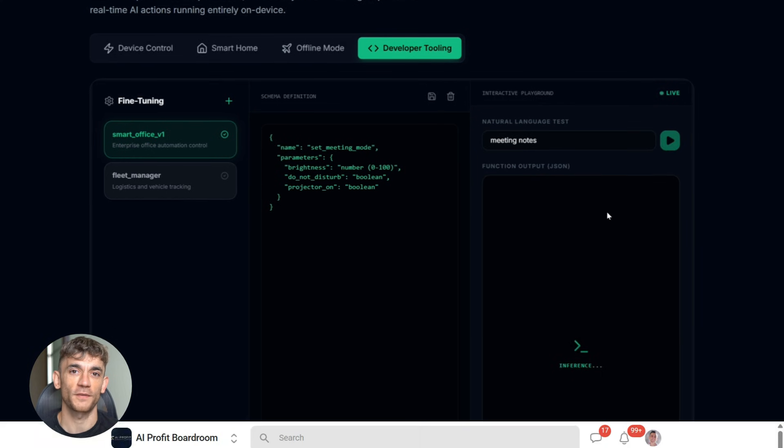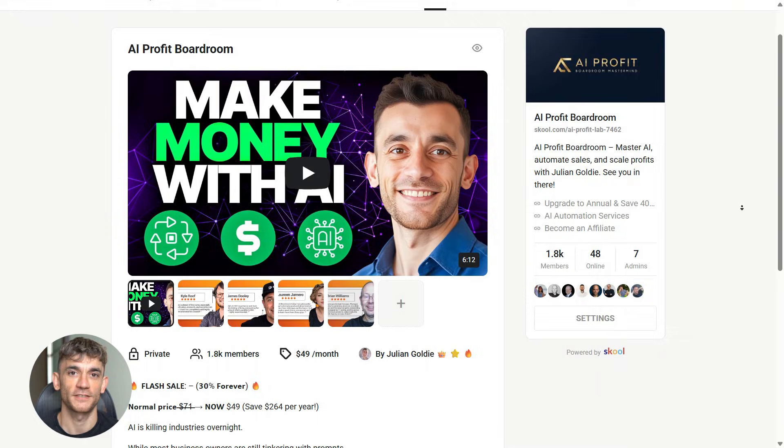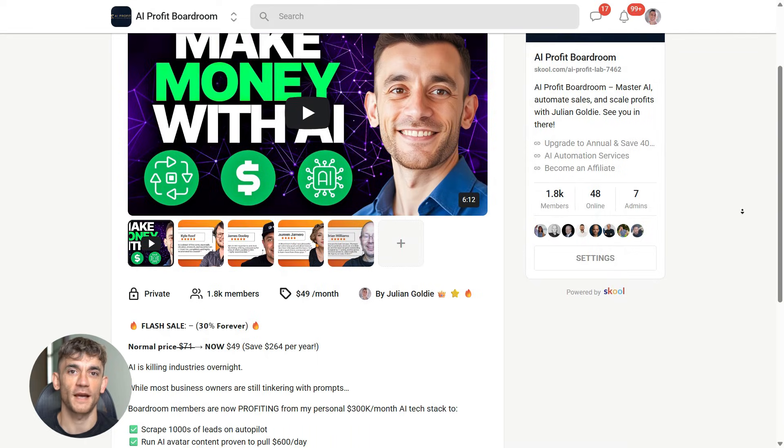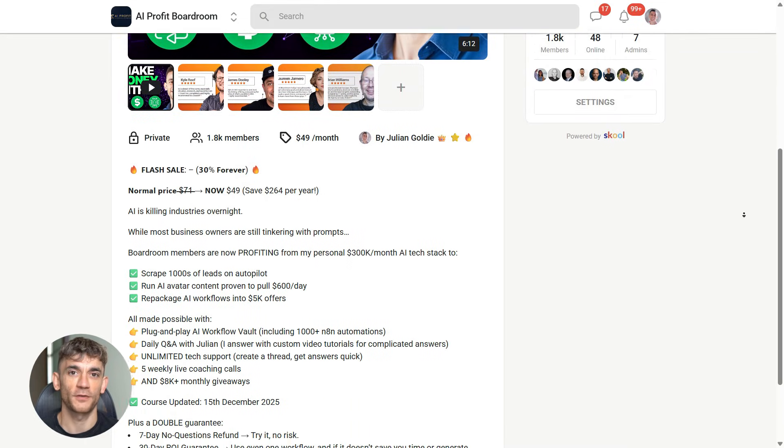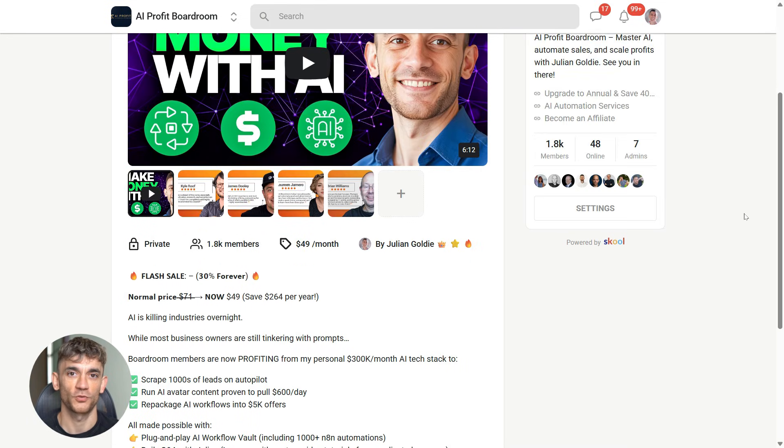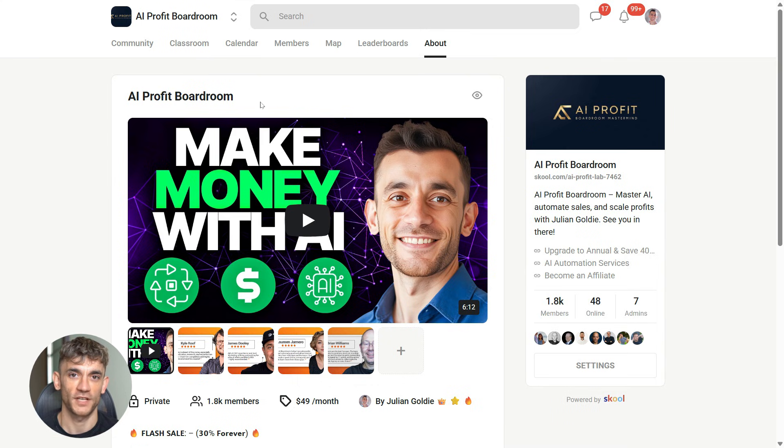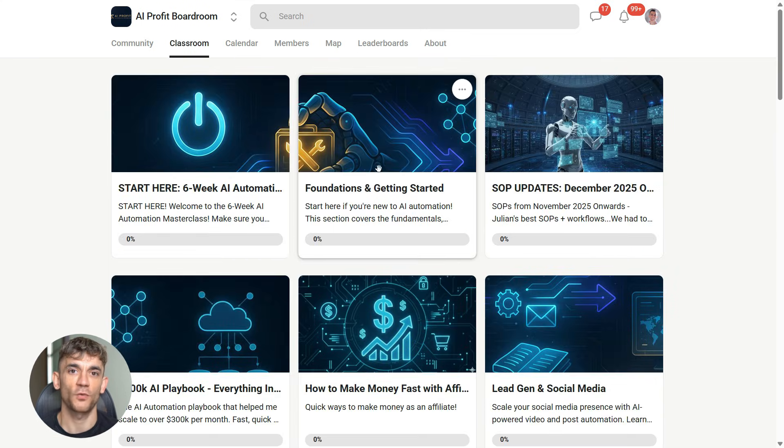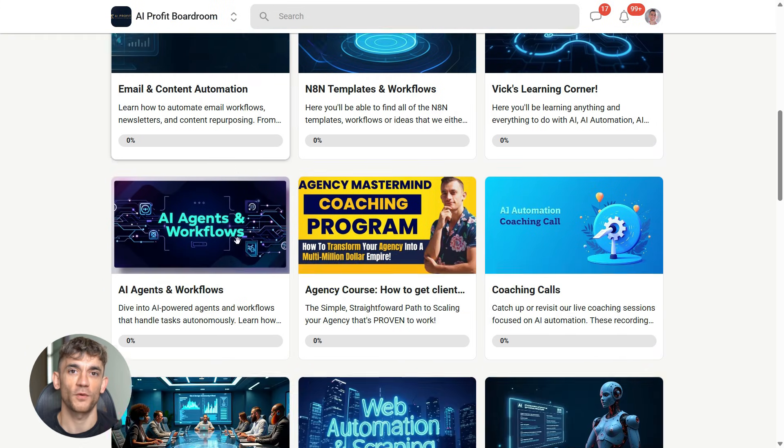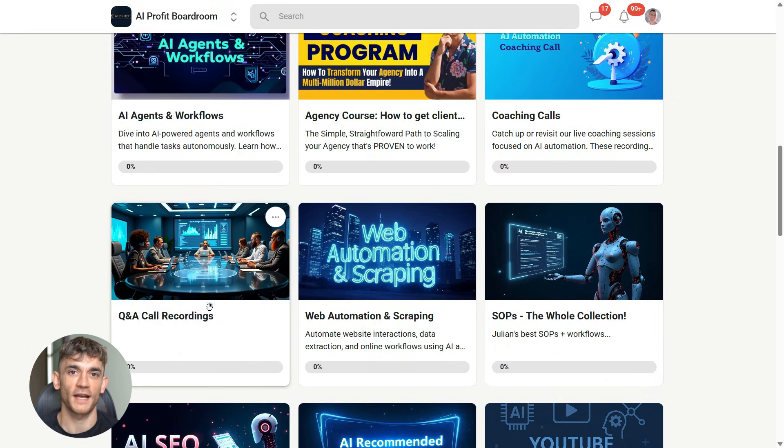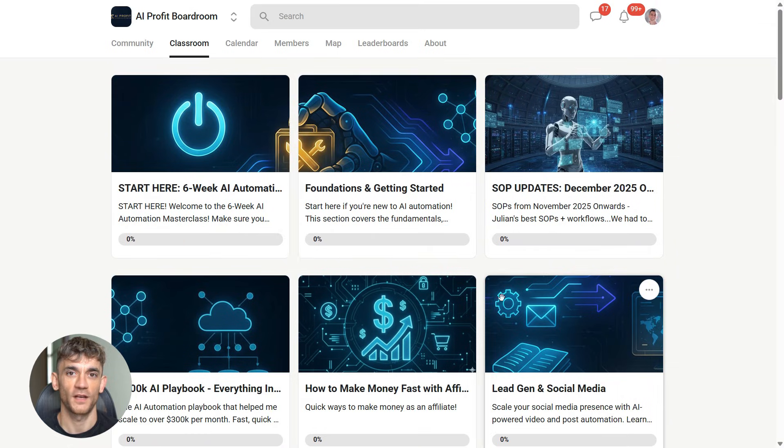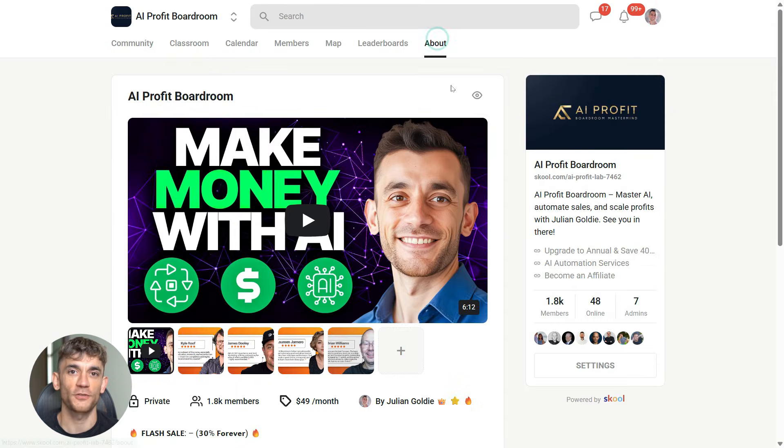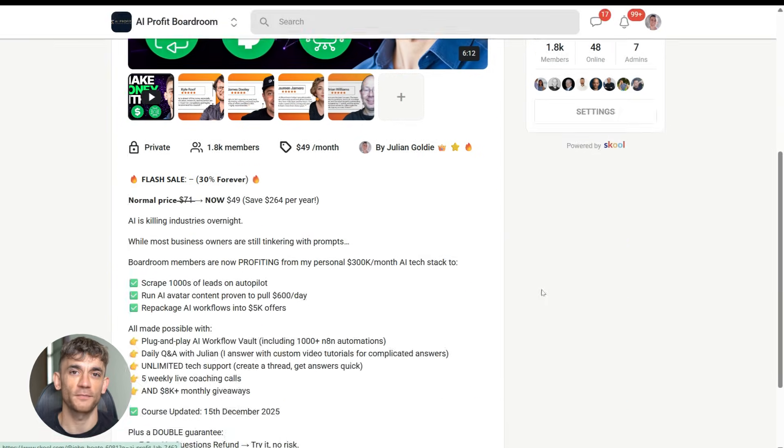Alright, so if you want to take your business to the next level with AI automation like Function Gemma, you need to check out the AI Profit Boardroom. This is where I show you exactly how to use tools like this to automate your workflows, save hundreds of hours, and get more customers without doing the manual work. We're using Function Calling AI automation tools and local AI models to completely transform how businesses operate. If you want to learn how to set up systems like this for your business, the link is in the description.